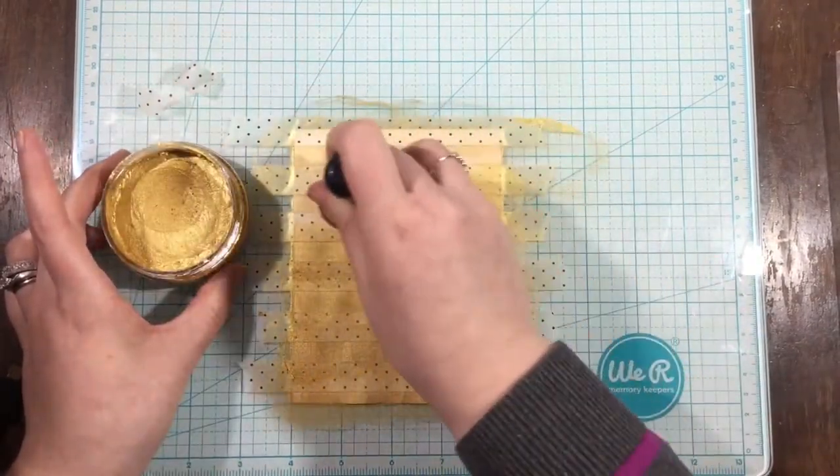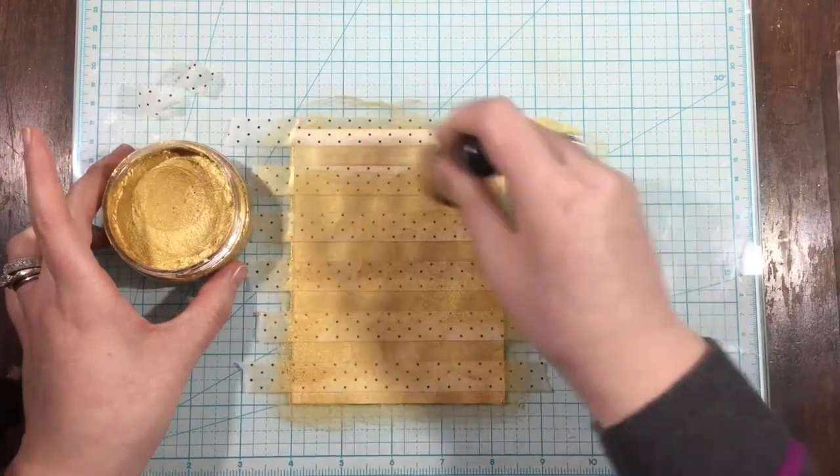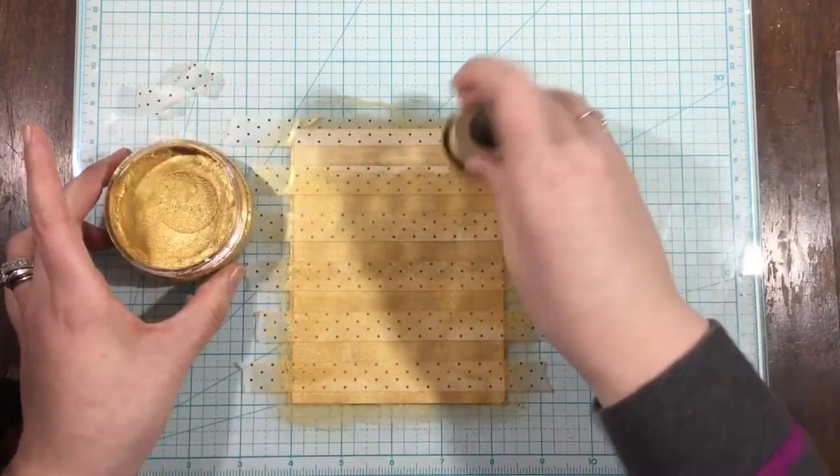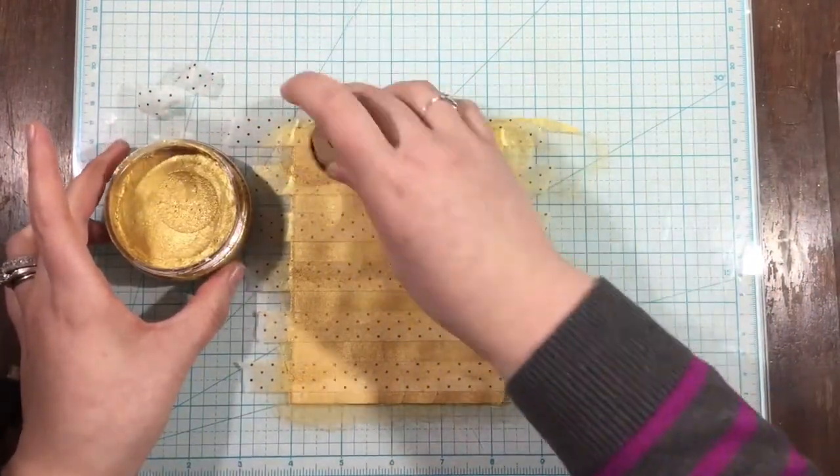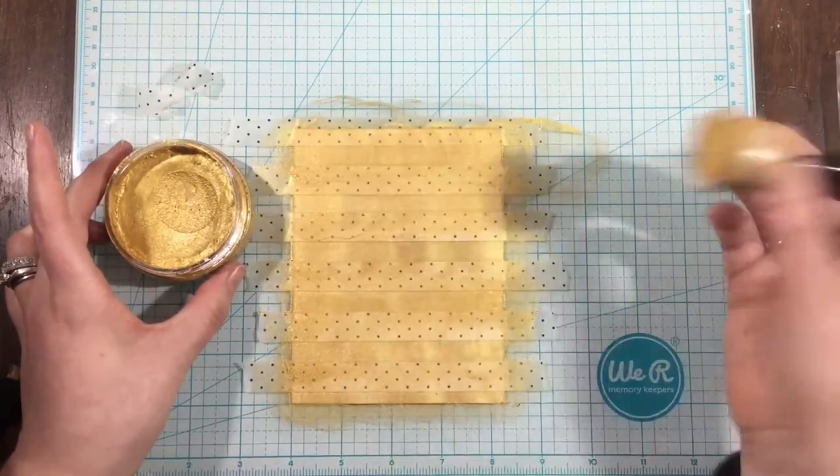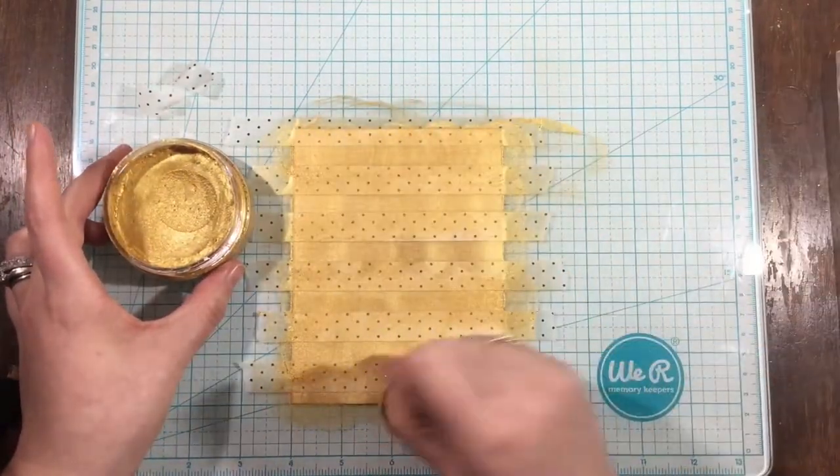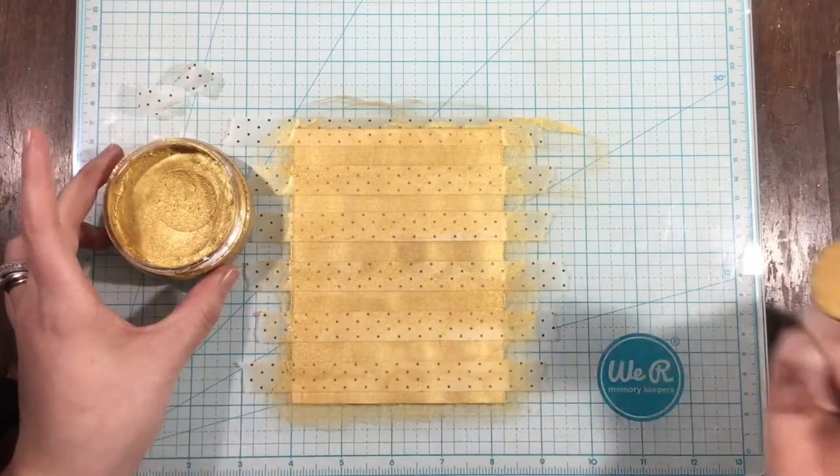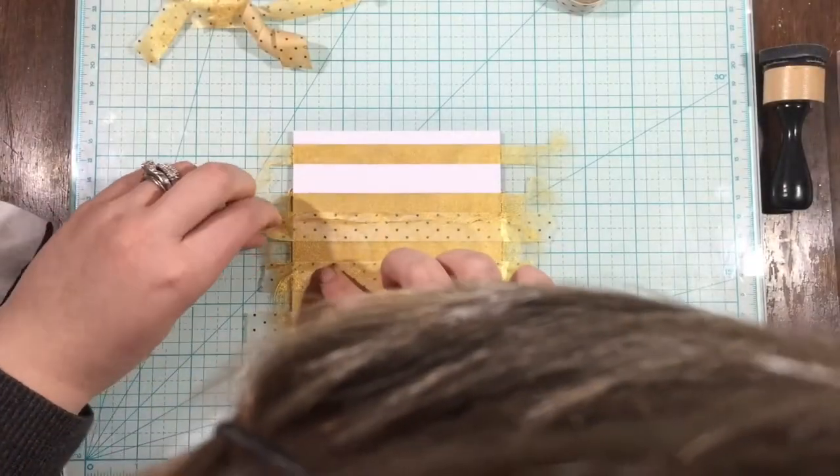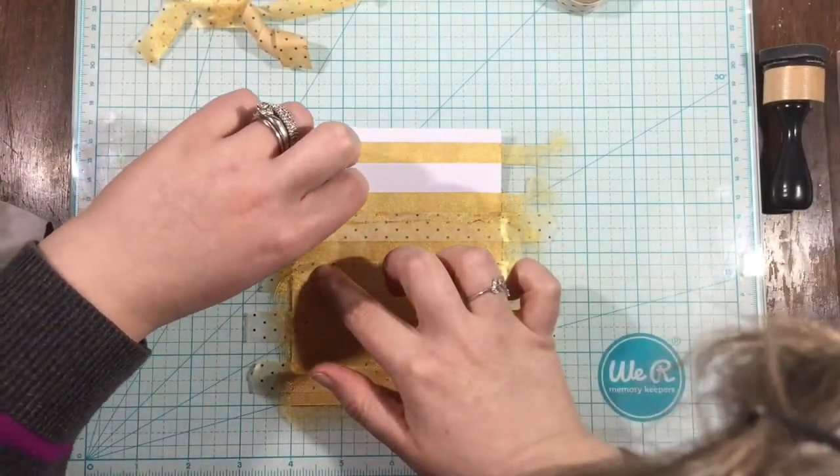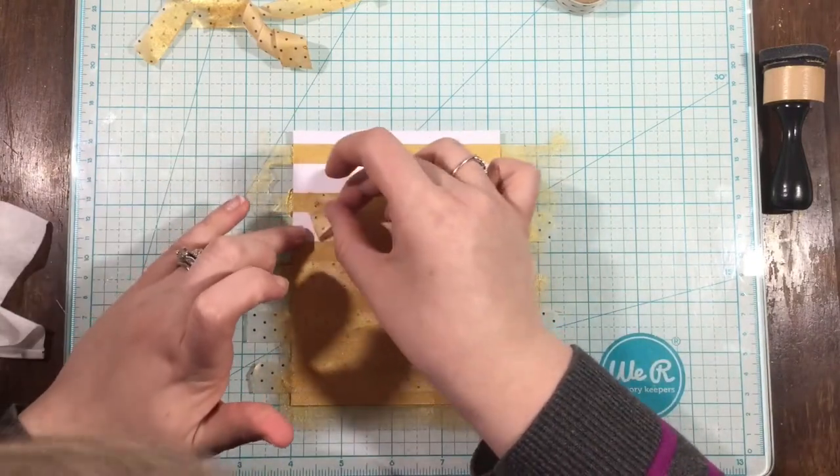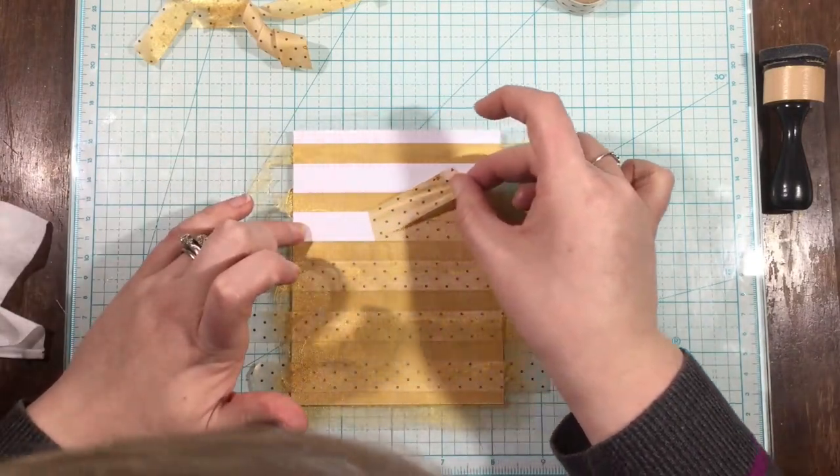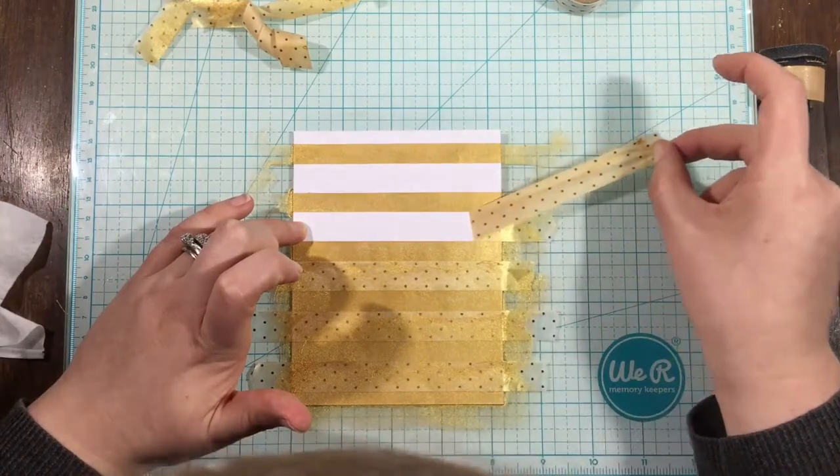I stuck down some strips of washi tape horizontally across my card, so that I have half inch areas of my card base showing through. I'm using a Tim Holtz ink blending foam with some Indian Gold Nouveau Mousse, and I'm just blending that mousse over my card base, and now I'm going to remove my washi tape.